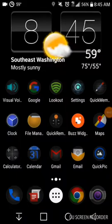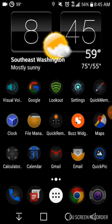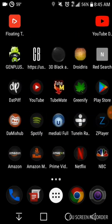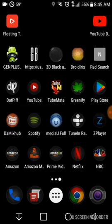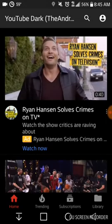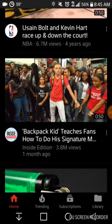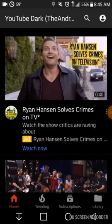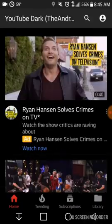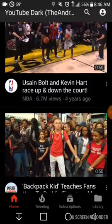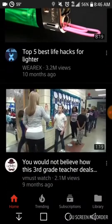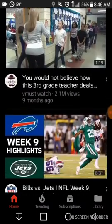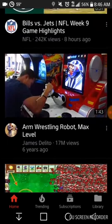Hey, what's up guys, this is Mike with another video. I'm going to show you how to get the black YouTube app. As you can see in the top right-hand corner, this is the black YouTube right here. You got trending, subscriptions, library down at the bottom. You go to settings — I don't have my accounts linked in yet — but this is the black YouTube right here.